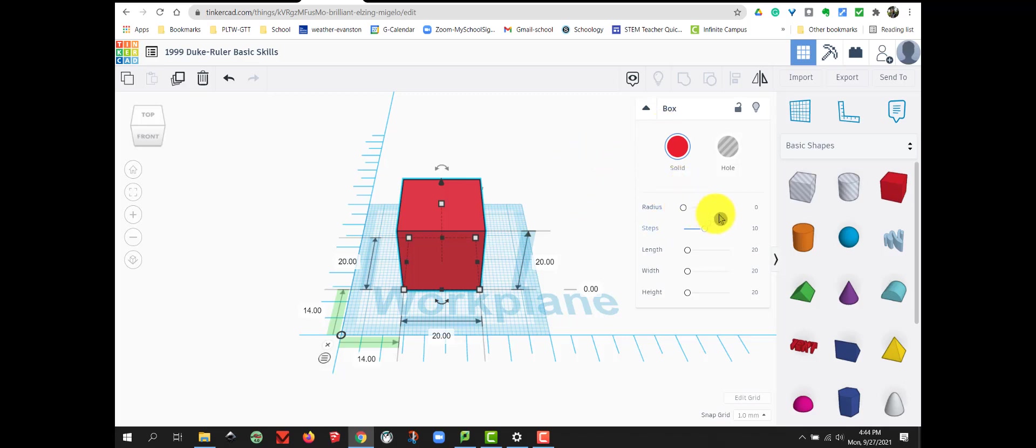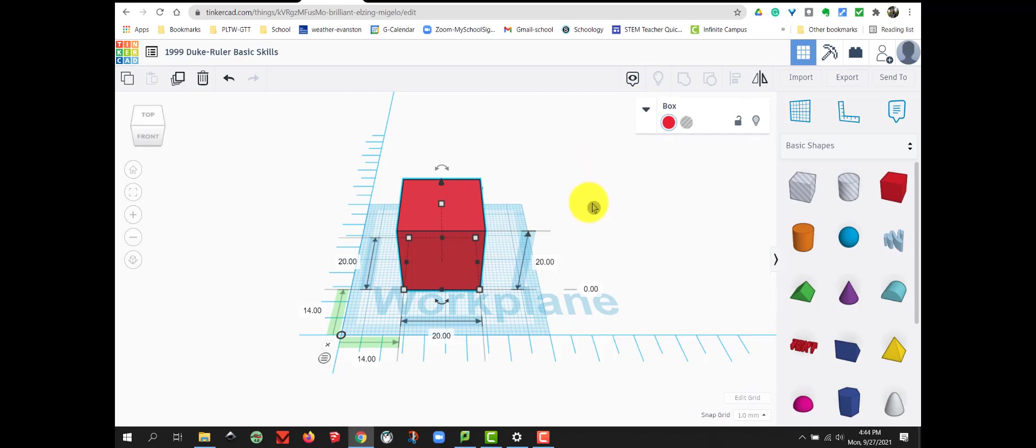We can also get rid of our box properties as we're not using this right now. So I'm going to click the up arrow to hide the properties of our box. Next, let's take a look at the size of our box.